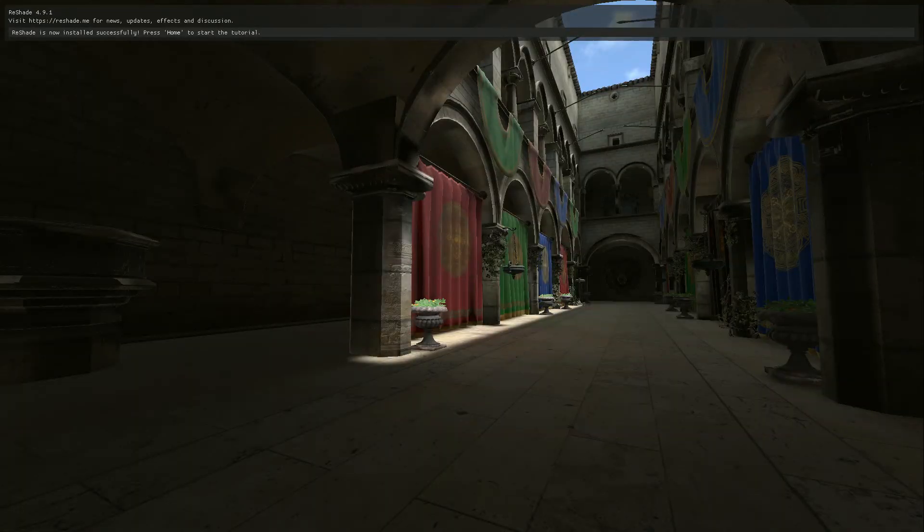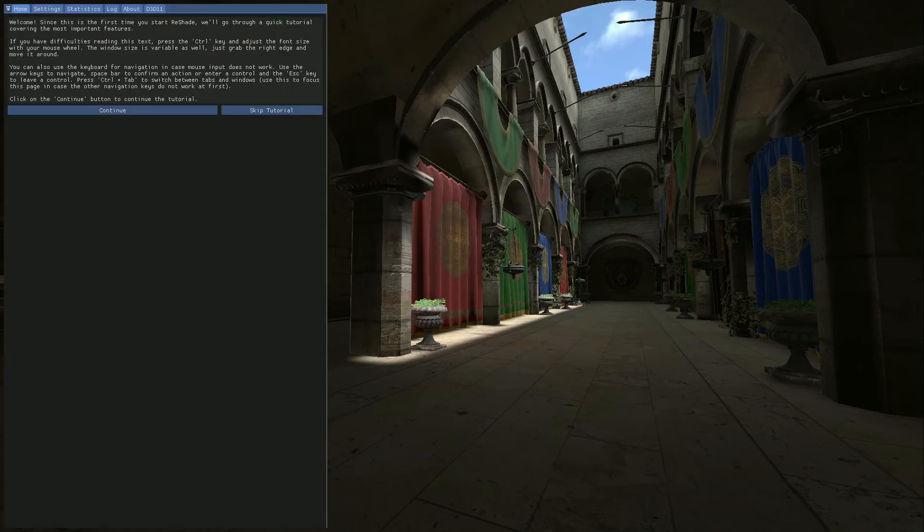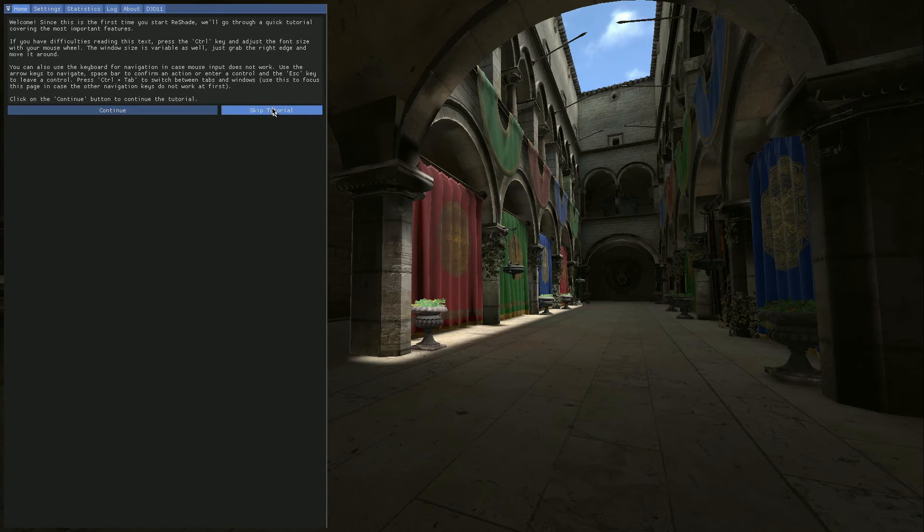We've got our game running and the first thing that you'll notice is Reshade gives you a little message up here. It says it's installed, press home to start the tutorial. So I'm going to go and press home to open up this Reshade tutorial. In my case, I'm going to go ahead and skip the tutorial. But if it's your first time using Reshade I would recommend that you click continue to go through, but in my case, we're going to skip.